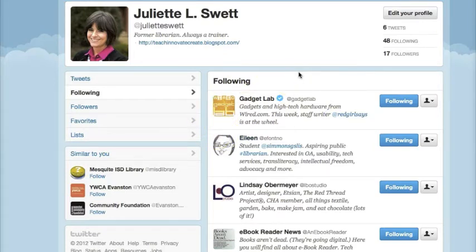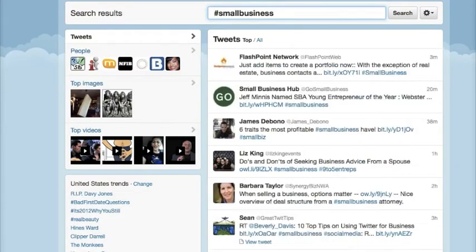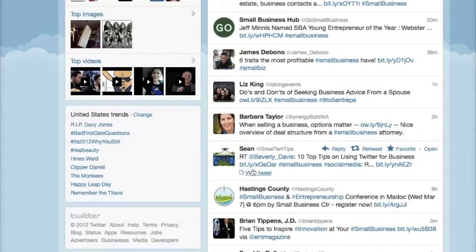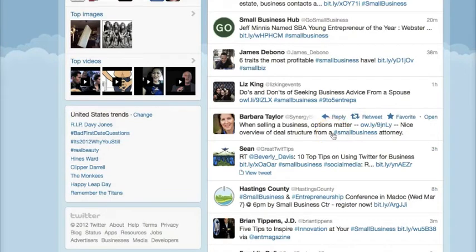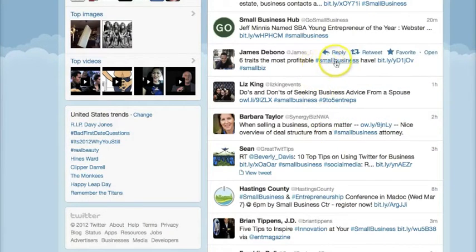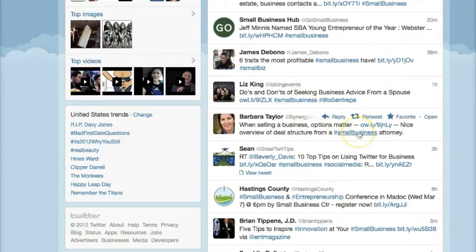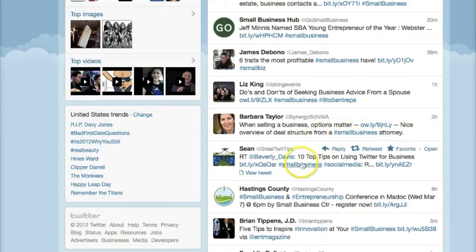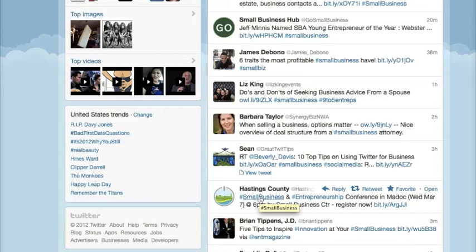It shows what content is covered. My example for this is to type in the hashtag #smallbusiness. I'm going to click Enter, and all of a sudden I see many different people and organizations who use Twitter to get their information out there. Notice each one of these tweets has that hashtag of #smallbusiness in it.